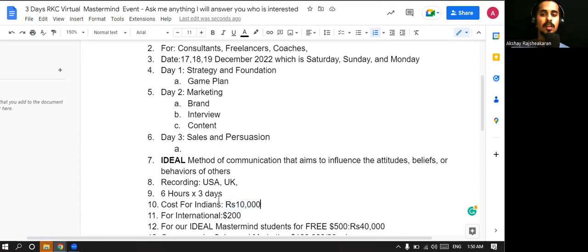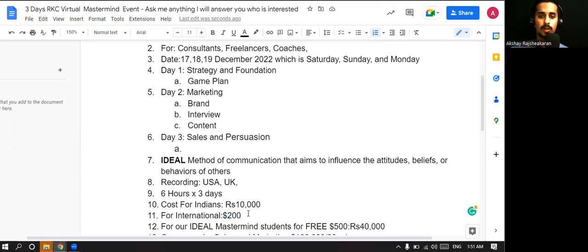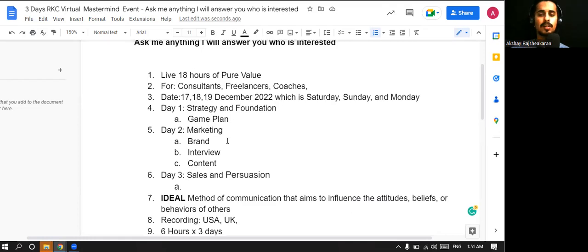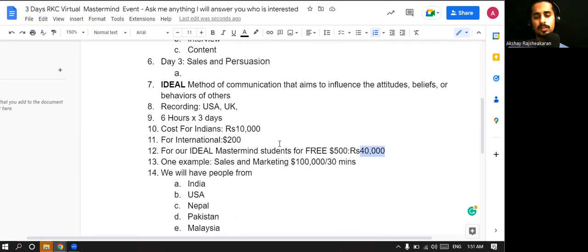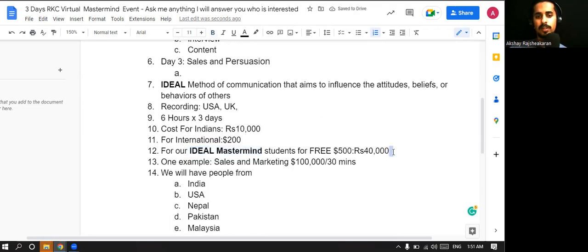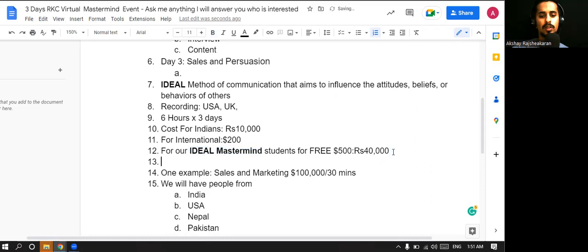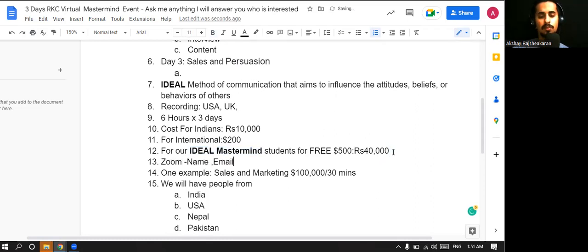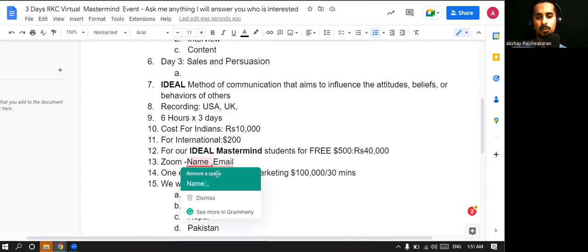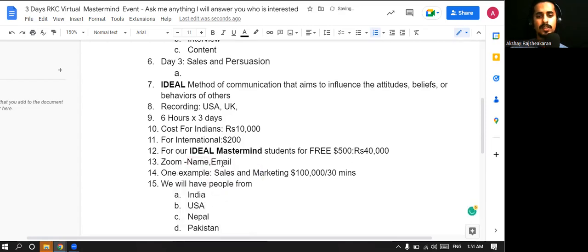Anybody from international, any other country apart from India, you have to pay $200 US dollars. That's the price ticket. If you are part of our already existing IDEAL mastermind, which is $500, you will get this as a bonus. If you're not part of the IDEAL mastermind, you have to basically buy the ticket. Once you buy the ticket, you will get your name, everything is going to be registered. We will have my team members seeing the zoom and we'll let people who exactly bought the ticket and who wants to learn in.